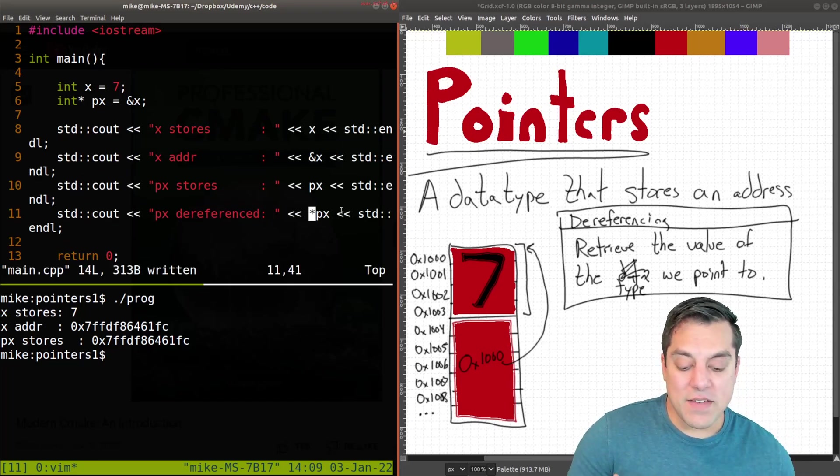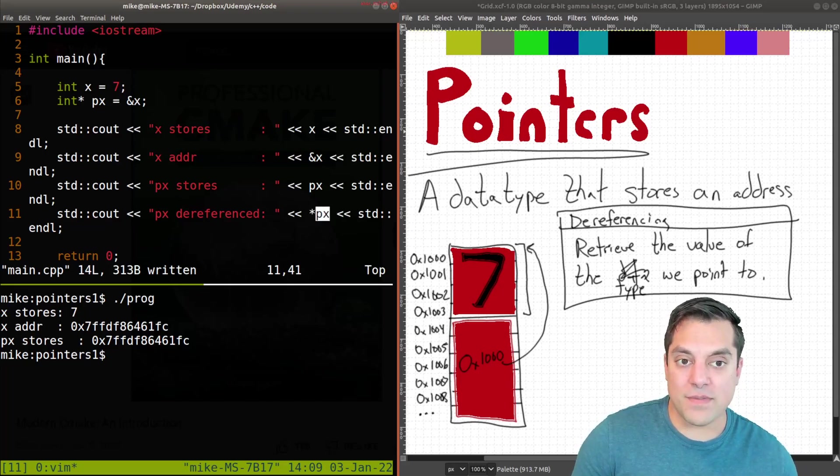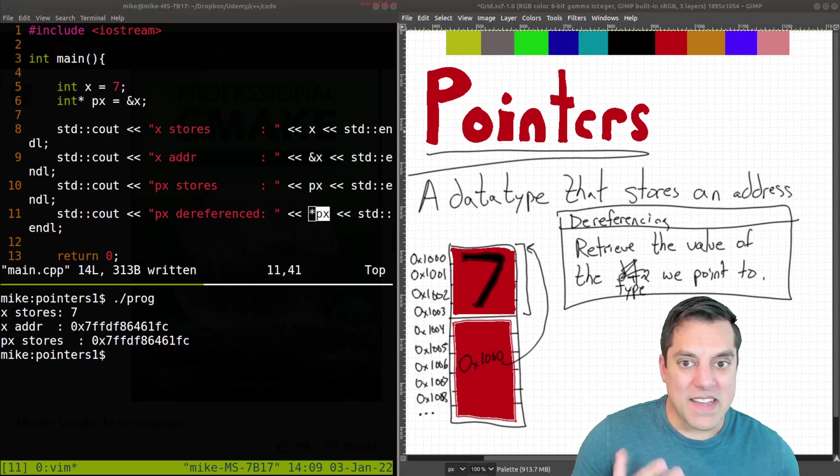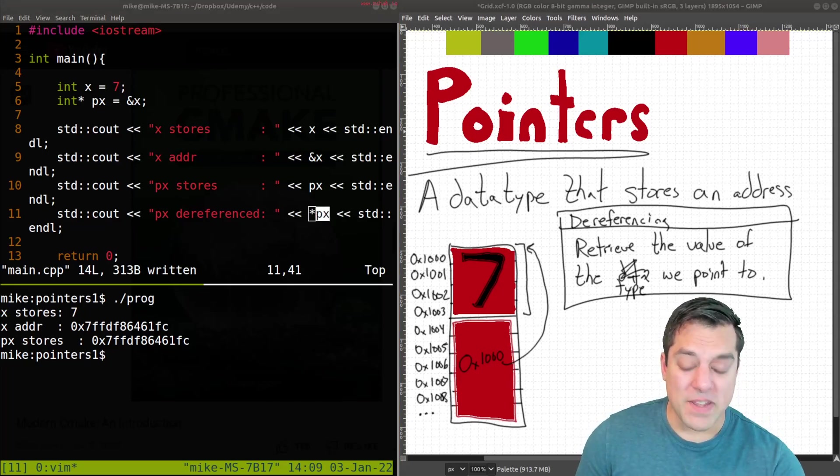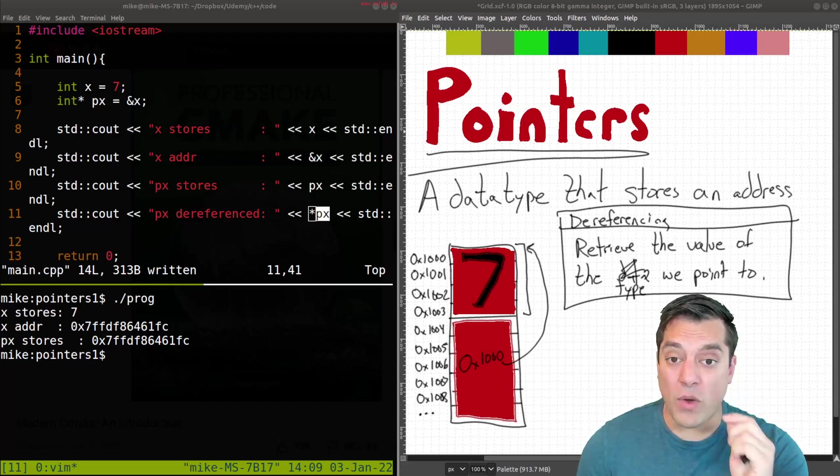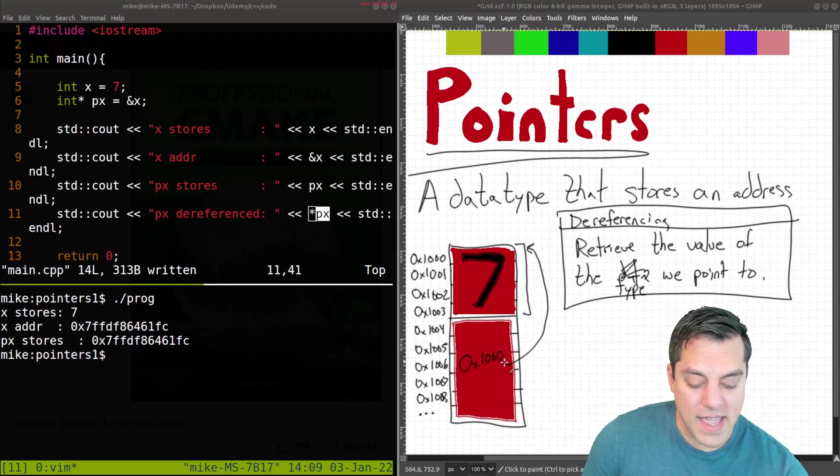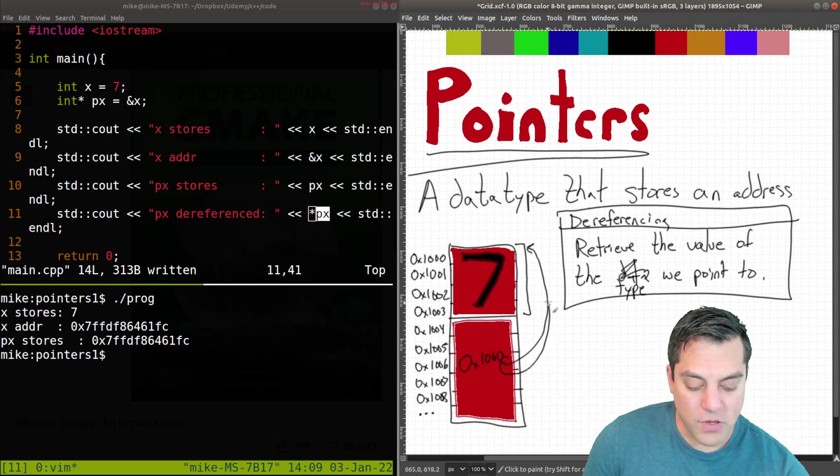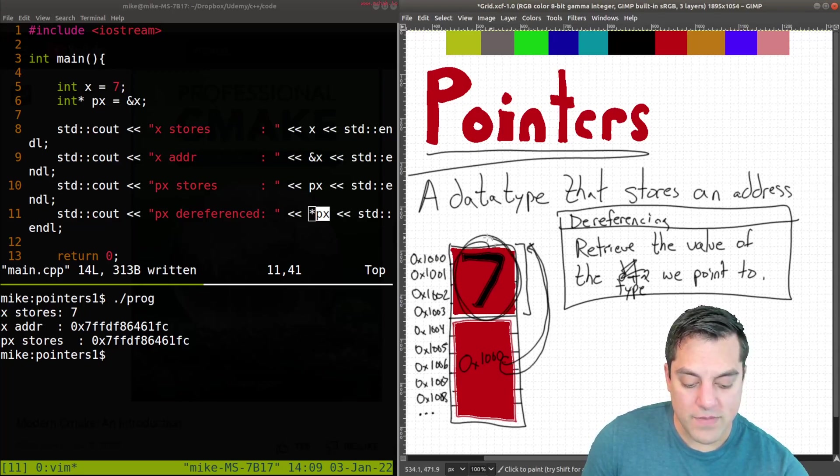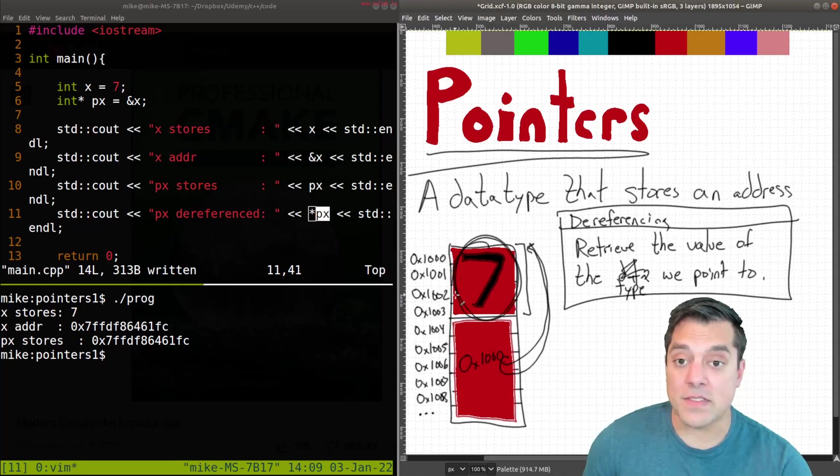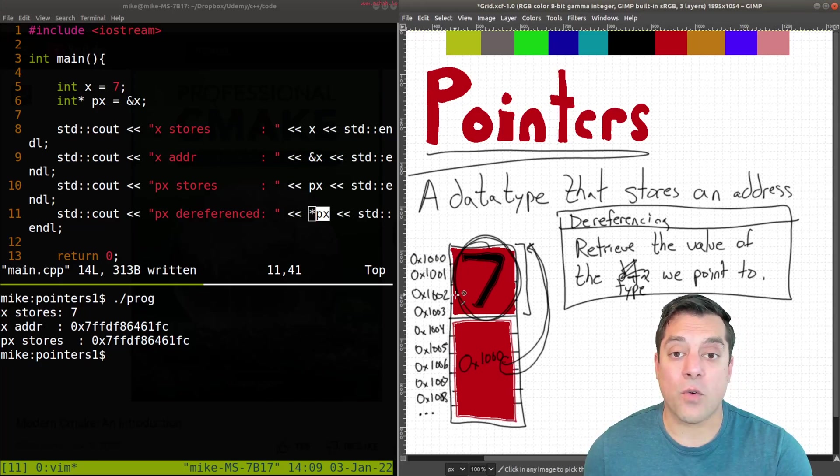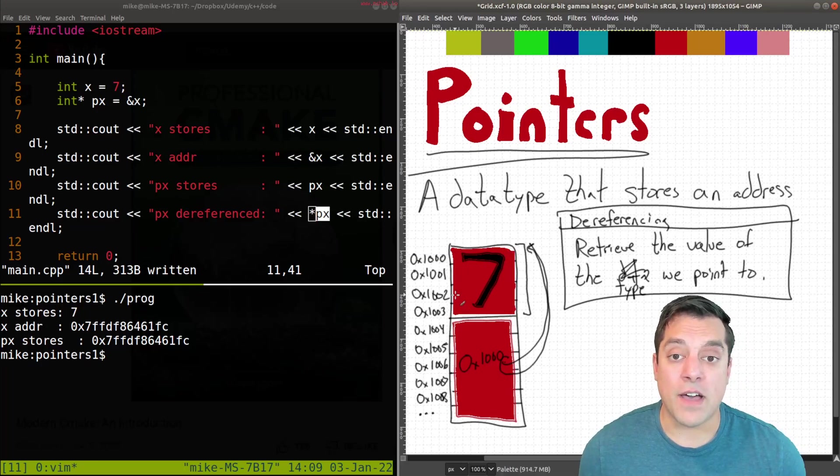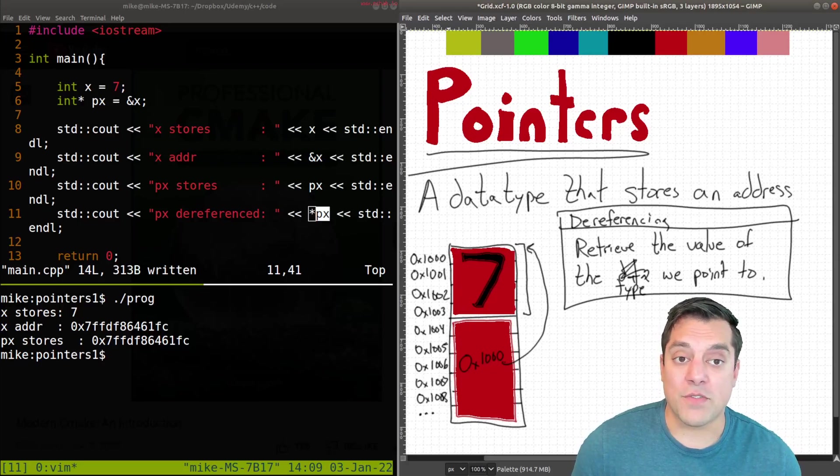And you can think of that as the asterisk or the star being something that we point to. And think of it as saying, hey, go ahead and follow along this arrow here and give me whatever the value is of the thing that we point to, whether we want to read that value back or write a new value and modify the actual value here.